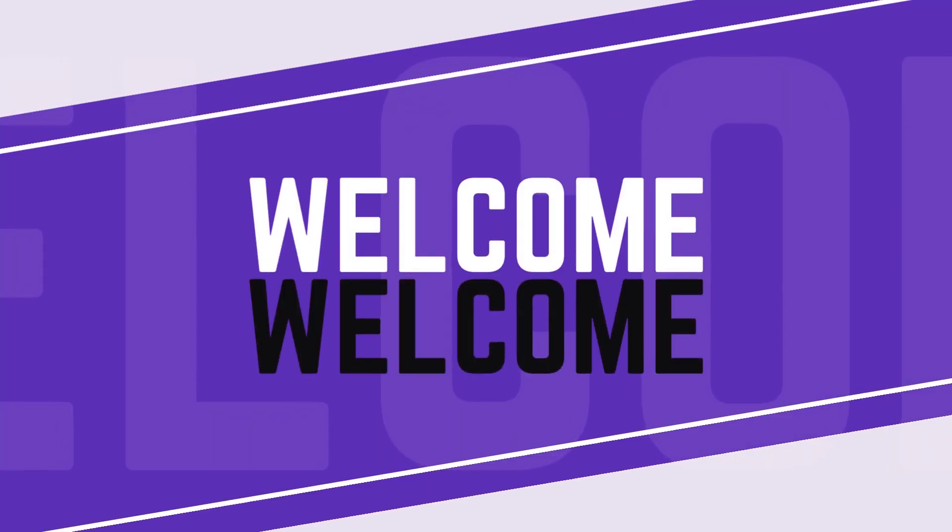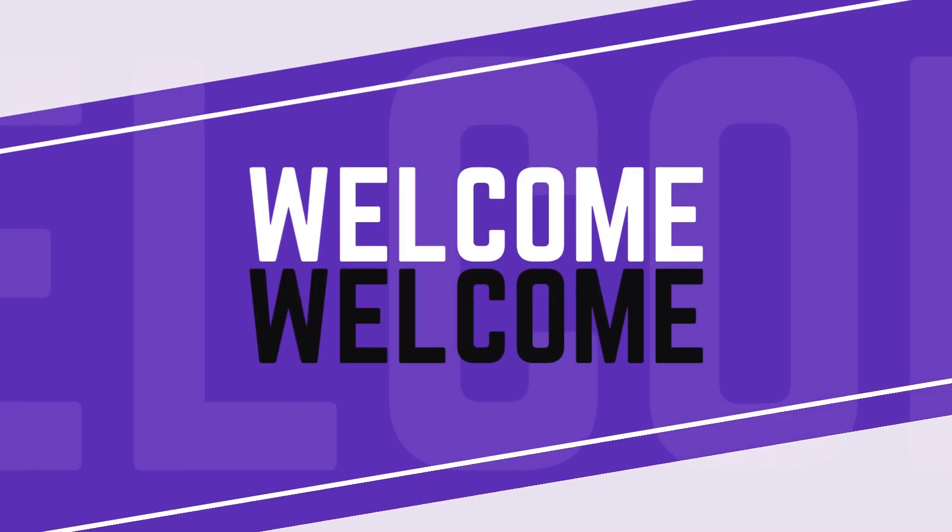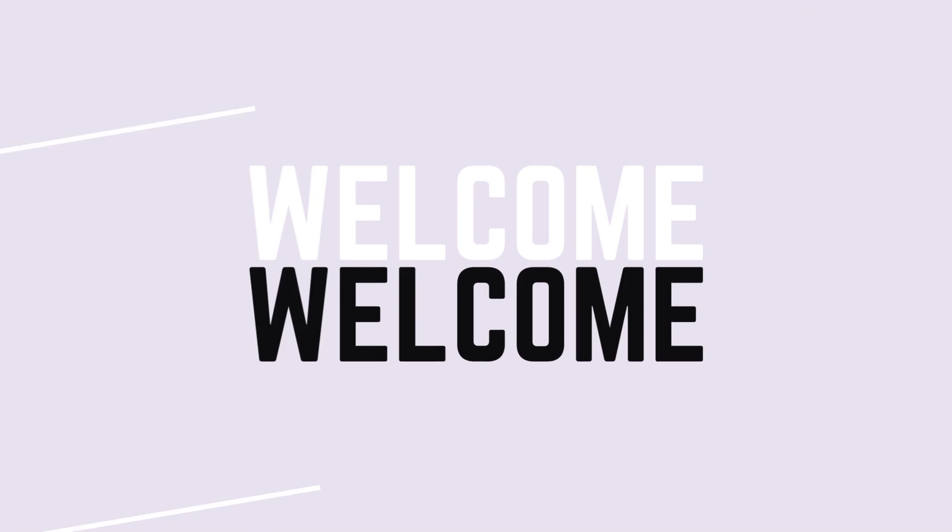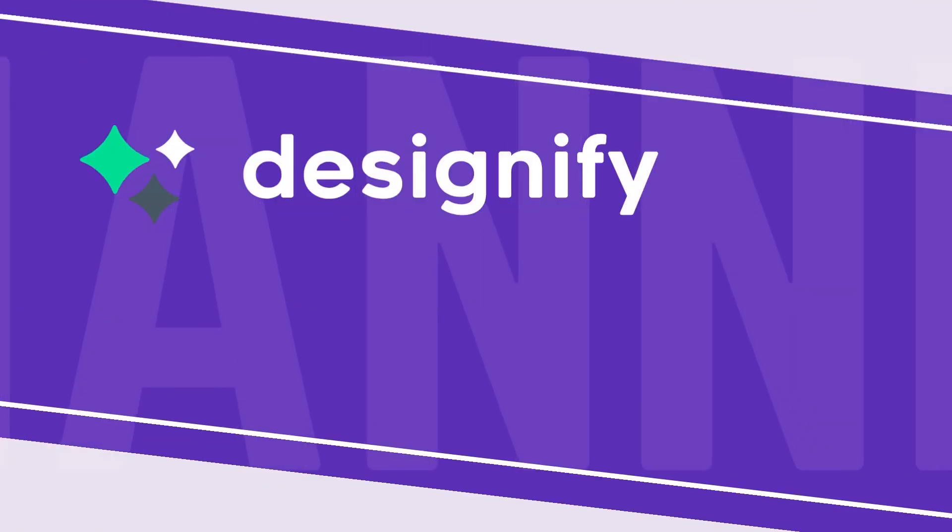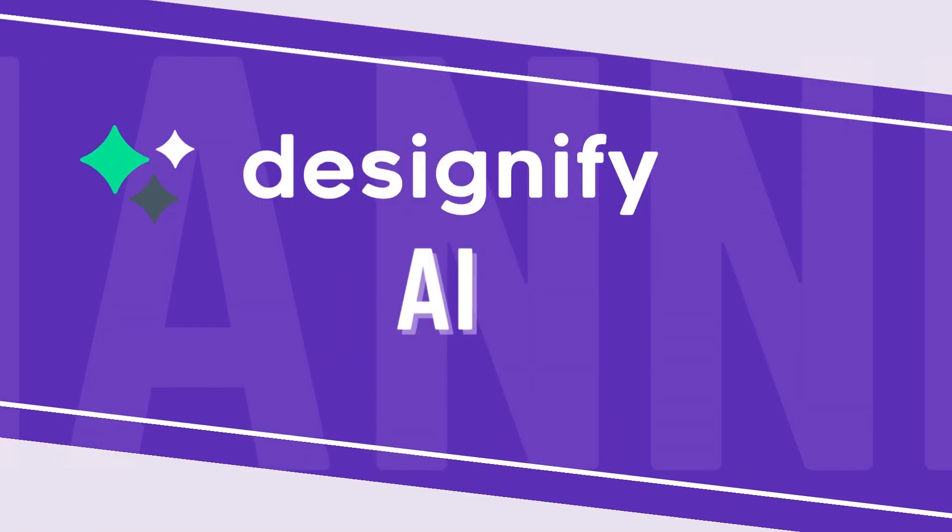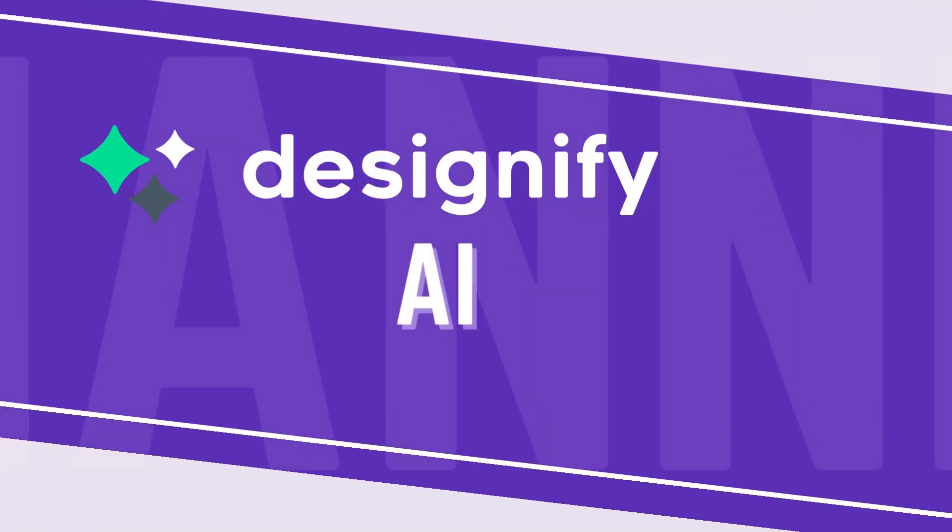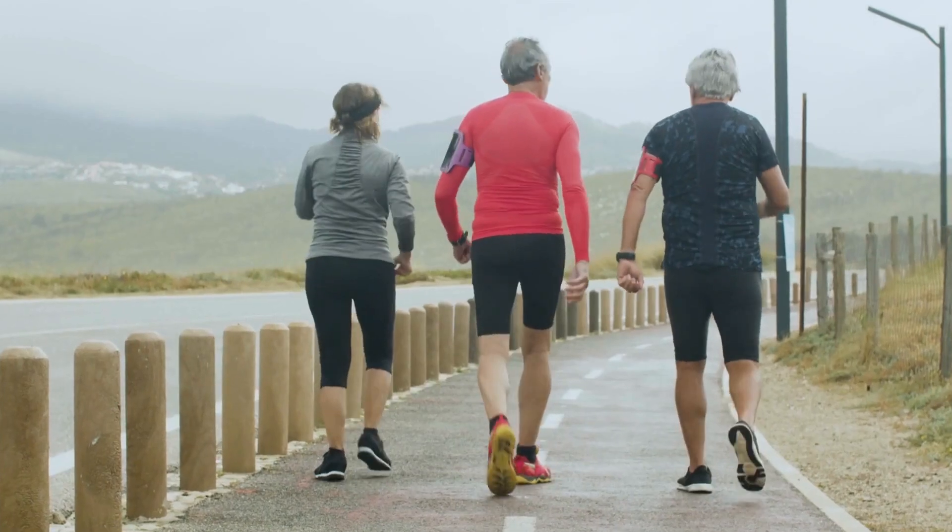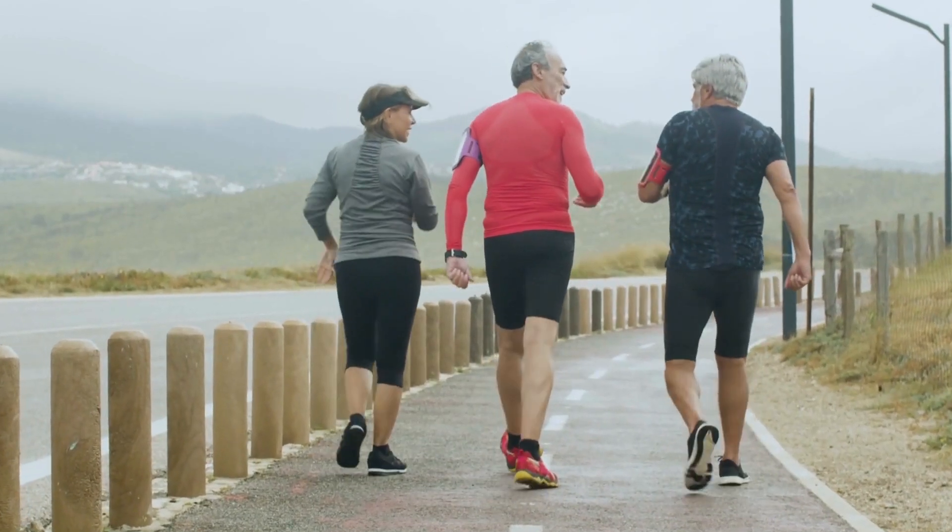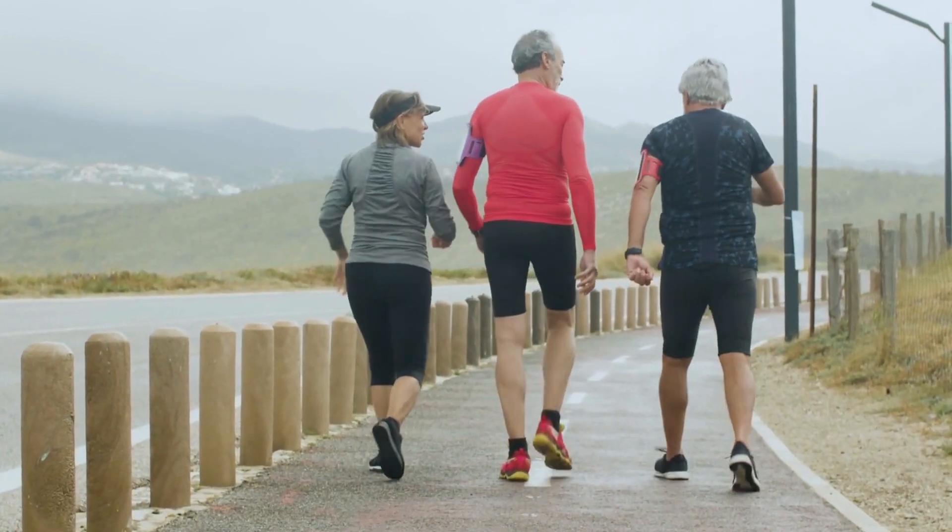Hello everyone, welcome again, and today we will learn a new AI, Designify AI. Now what is it? Let's get started, just follow the steps.